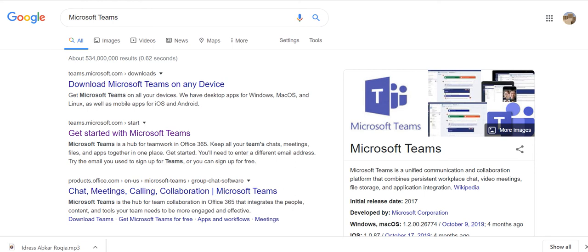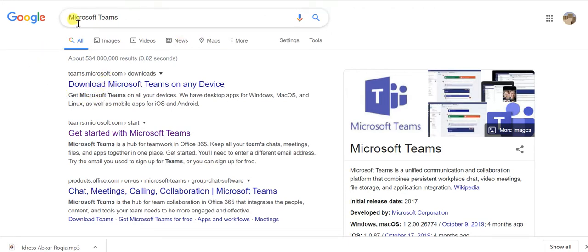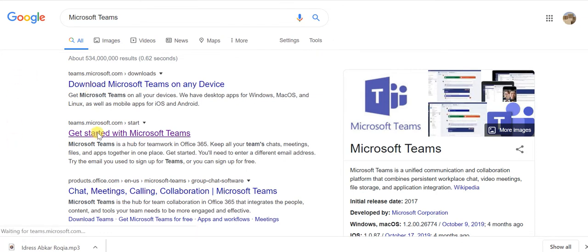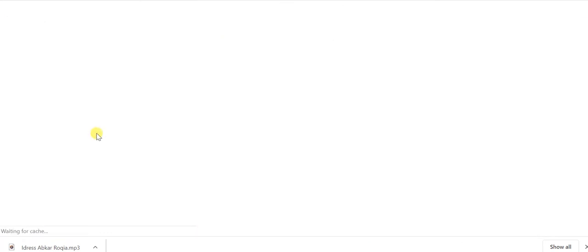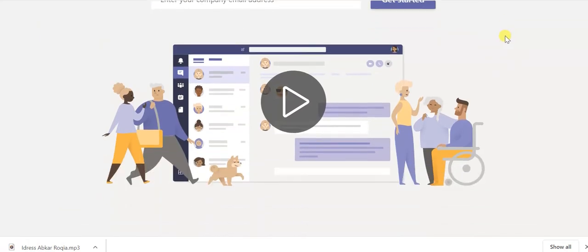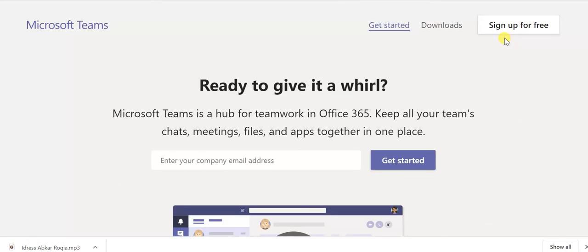Assalamualaikum warahmatullahi wabarakatuh, this is Ahmad al-Khattad again and today our tutorial will be on Microsoft Teams for online distant courses. Here you can from Google write Microsoft Teams and you can download an application for your desktop or you can go directly get started with Microsoft. Now sign up for free, get started.